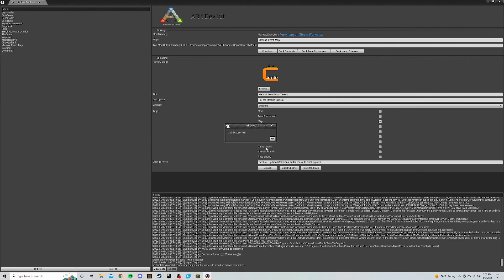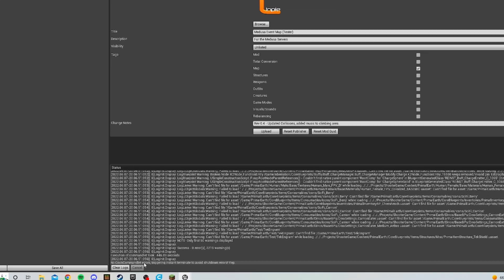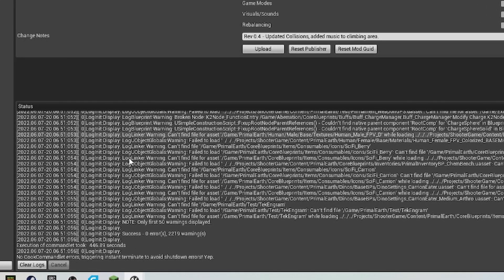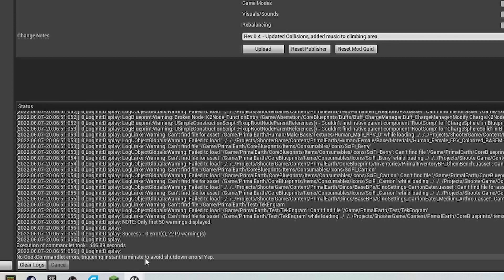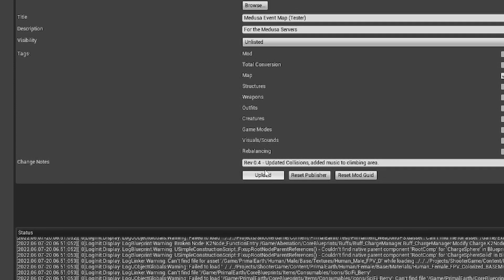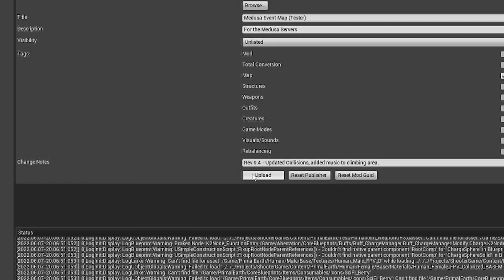All right. So it looks like it is complete. That little window pops up, says job is done. As you can see, there's quite a bit of warnings and stuff like that, but right at the end, no errors triggering instant terminate to avoid shutdown errors. So after that is complete, this little upload button is highlighted and all you got to do is hit the upload.